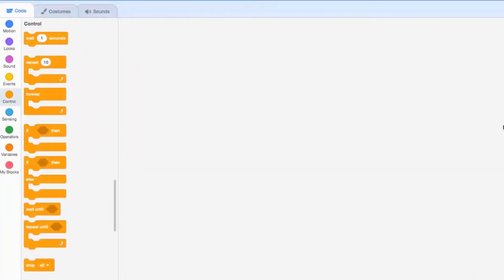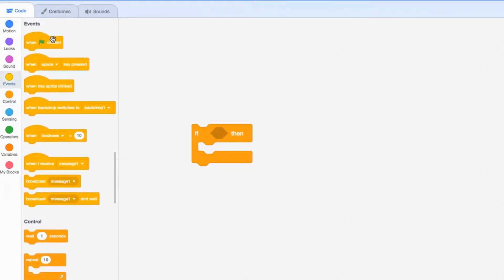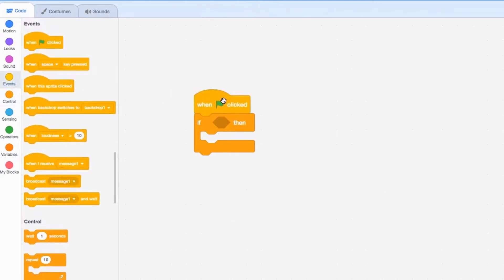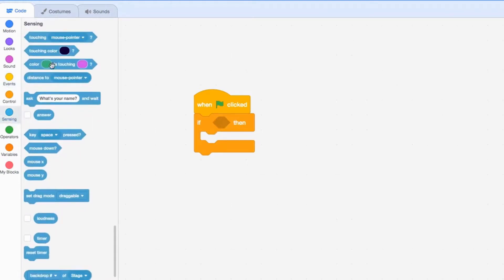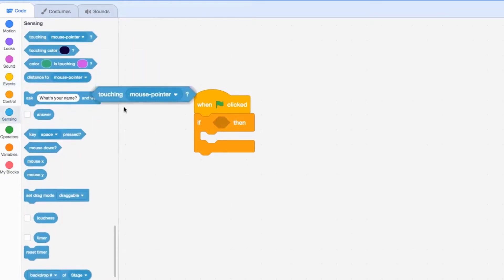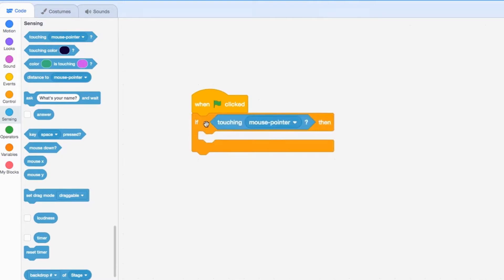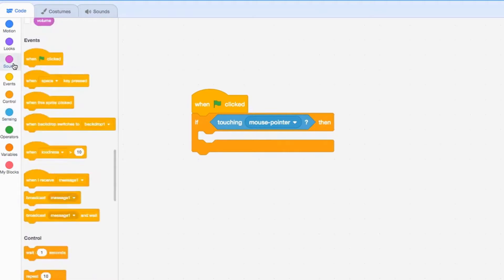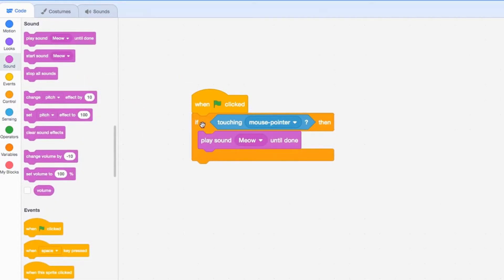Alright, so we'll start off with the if then statement. We'll drag this out, take an event, and go when the green flag is clicked. In here you put something that has a diamond shape. I know touching mouse pointer has a diamond shape, and then if touching mouse pointer, let's pick an action. I'll go with a sound, so play sound meow until done.